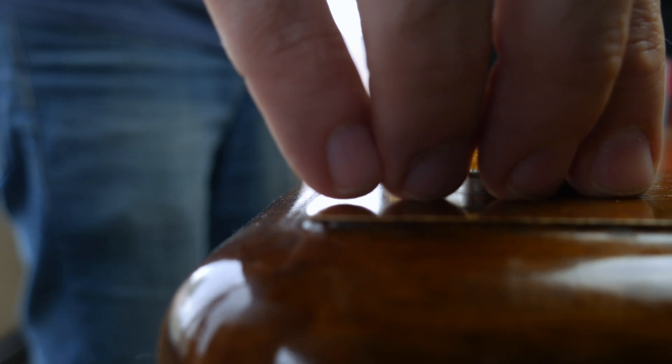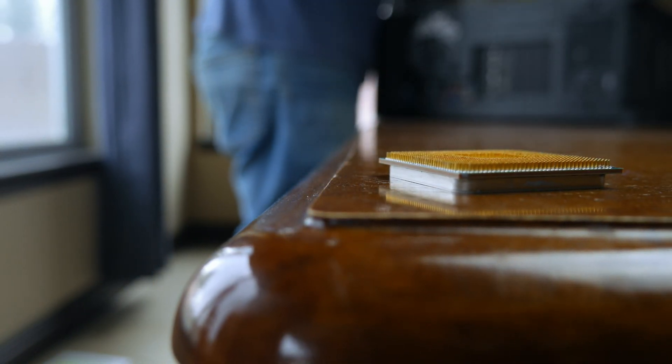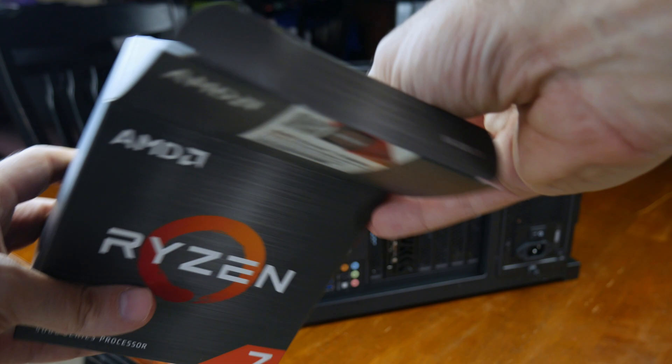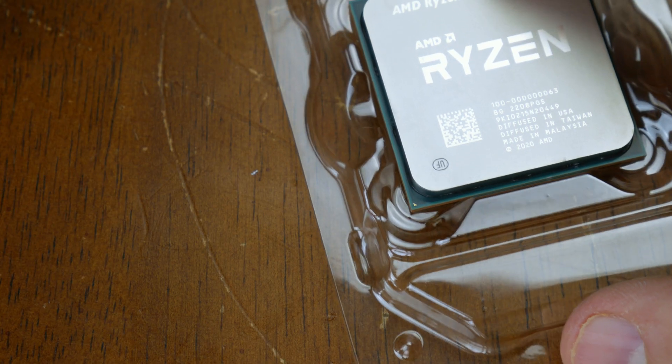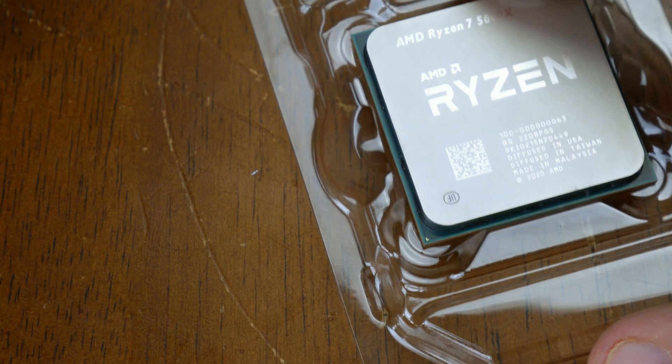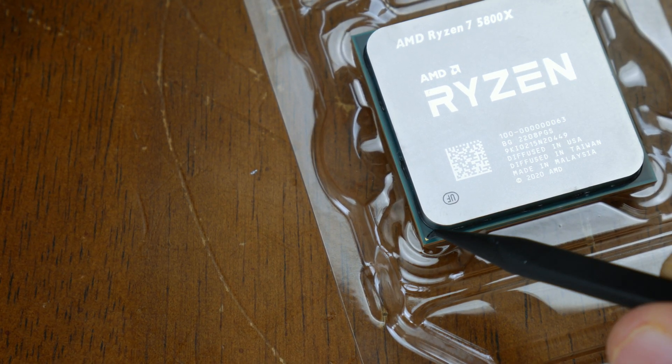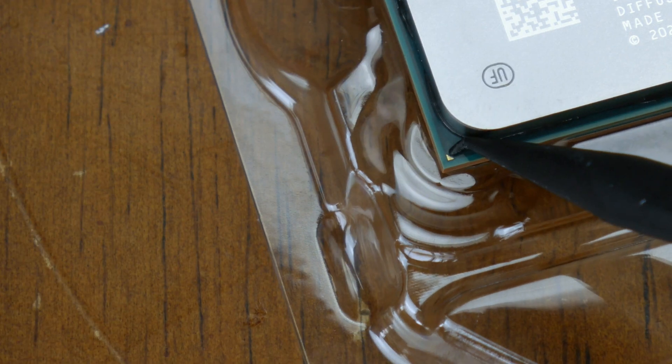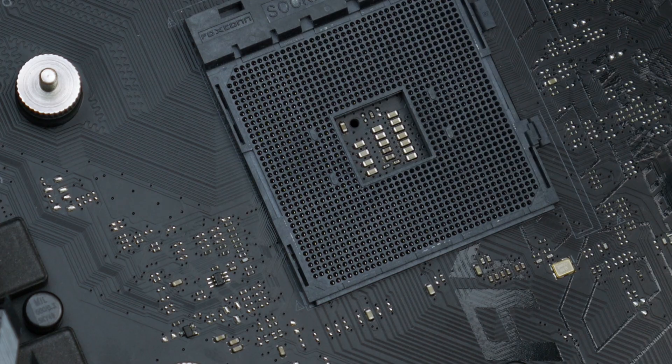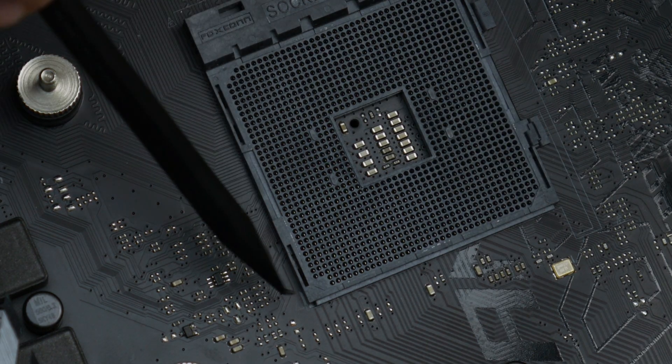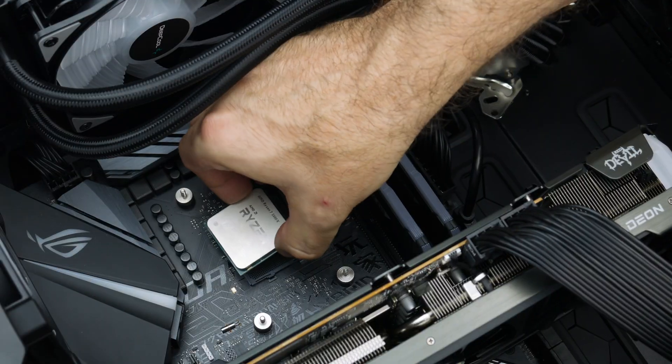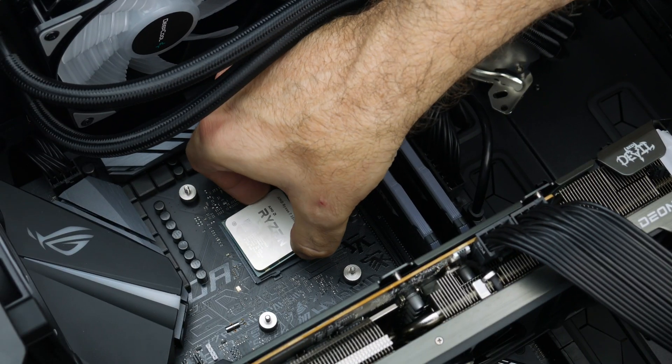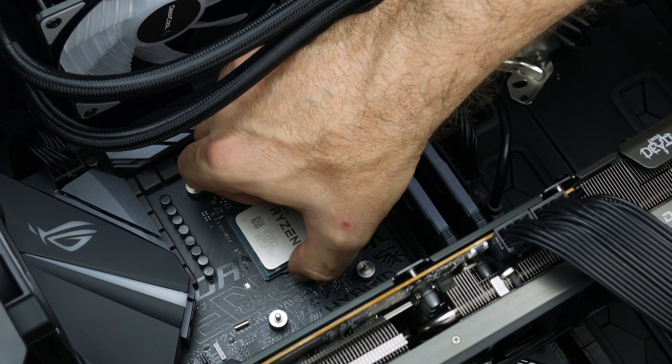After setting our CPU aside somewhere safe, we can now take our new CPU out of its box and slot it into our motherboard. To help us correctly orient our CPU in the socket, there is a little gold triangle on one corner of the CPU, which corresponds with another triangle on the socket itself. We can now gently place our CPU into the socket like so.